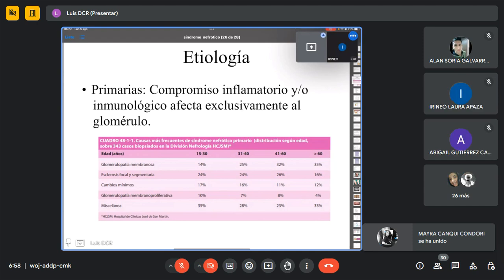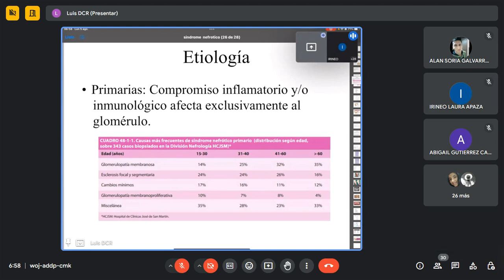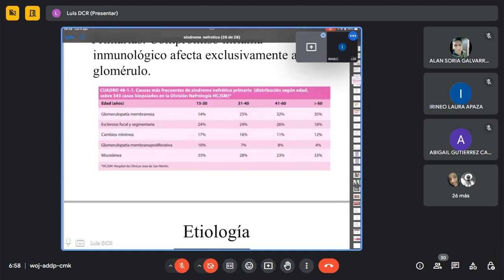Dentro de las causas primarias: la glomerulopatía membranosa es muy frecuente por encima de los 60 años; la esclerosis focal segmentaria, entre los 15 y 30 años; la enfermedad de cambios mínimos glomerulares, más frecuente entre los 31 y 40 años; la glomerulopatía membranoproliferativa, más común entre los 15 y 30 años. Entre los 15 y 30 años también tenemos las glomerulopatías post-estreptocócicas, relacionadas con faringoamigdalitis post-estreptocócicas.